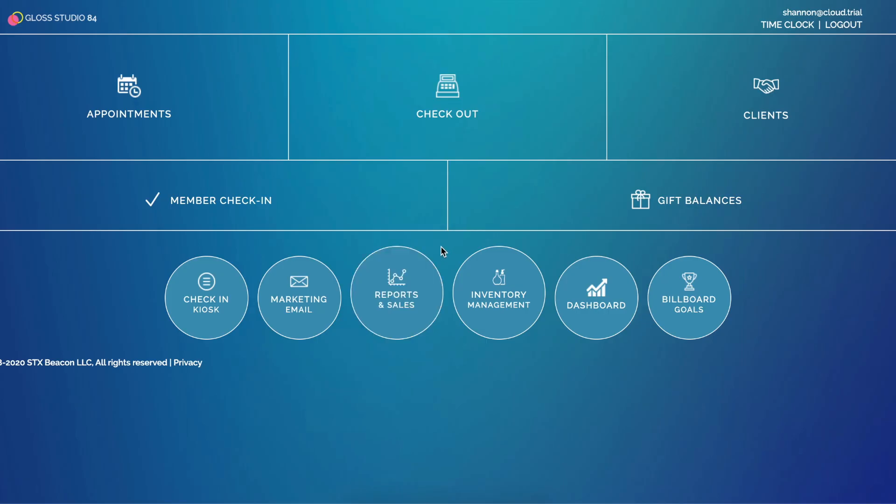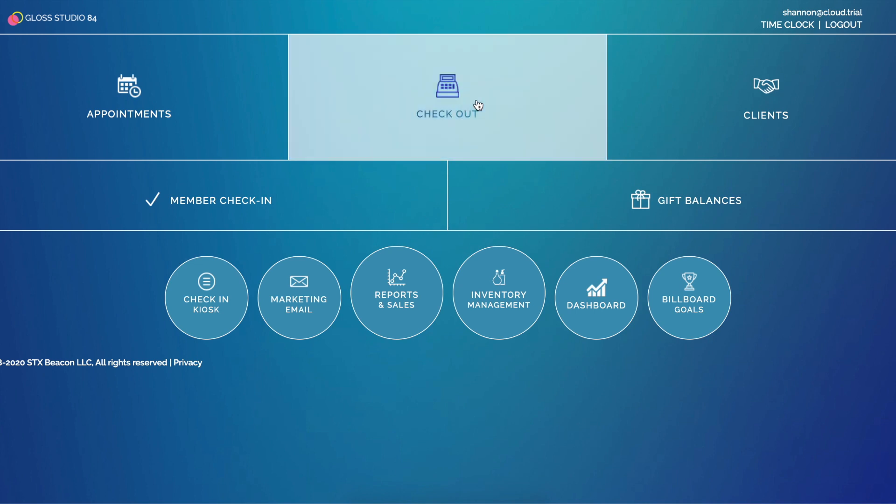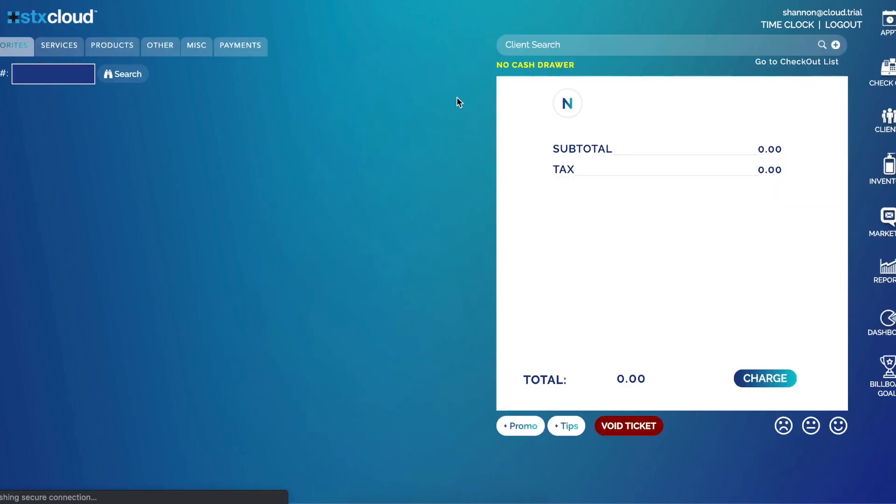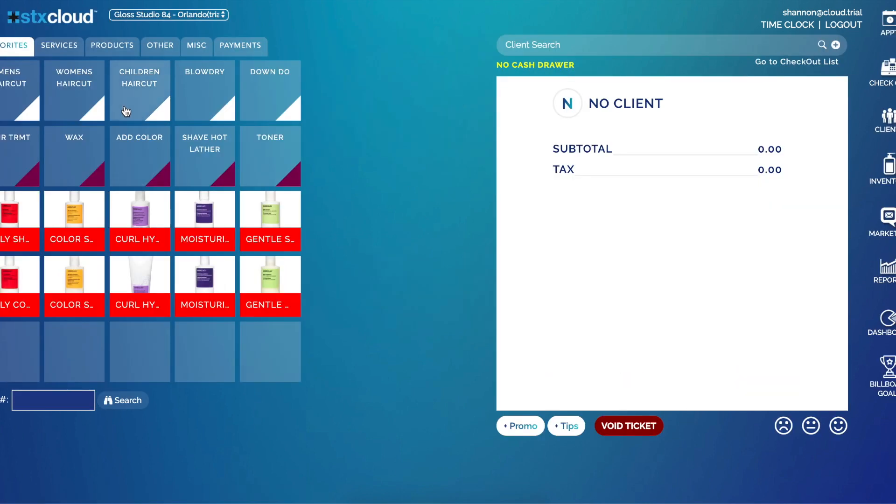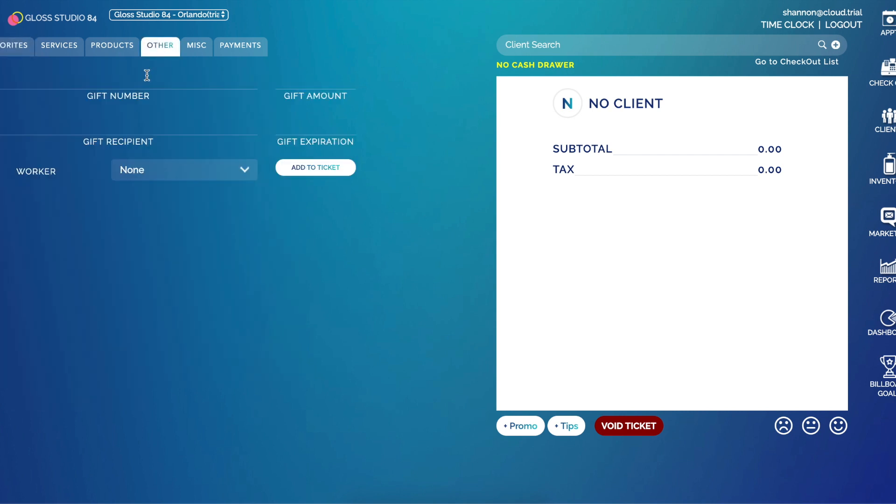This video is going to be all about gifts. So first things first, we need to sell a gift. To sell a gift, I'll simply go to checkout and click the other tab. Then I need to assign it a gift number.